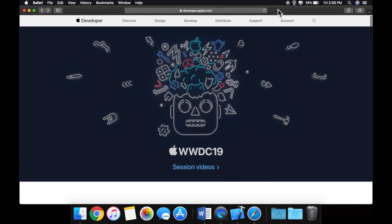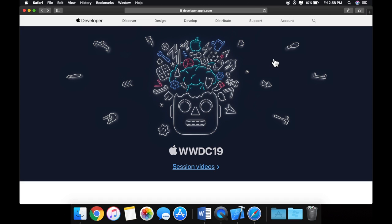That's the end of the getting started section. It's been a little slow, but I wanted everyone to have a strong fundamental understanding of what they're getting into before diving in. In the next video we're going to start designing a user interface, so get Xcode set up, get excited, and I'll see you in the next video.